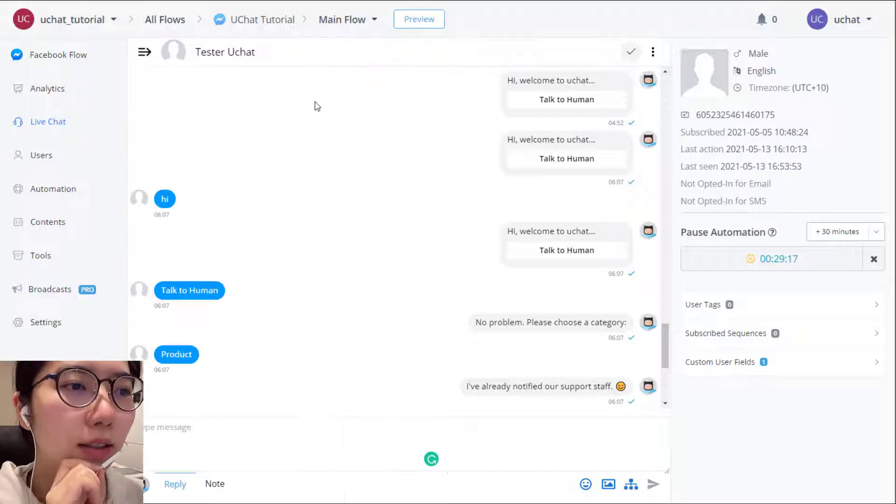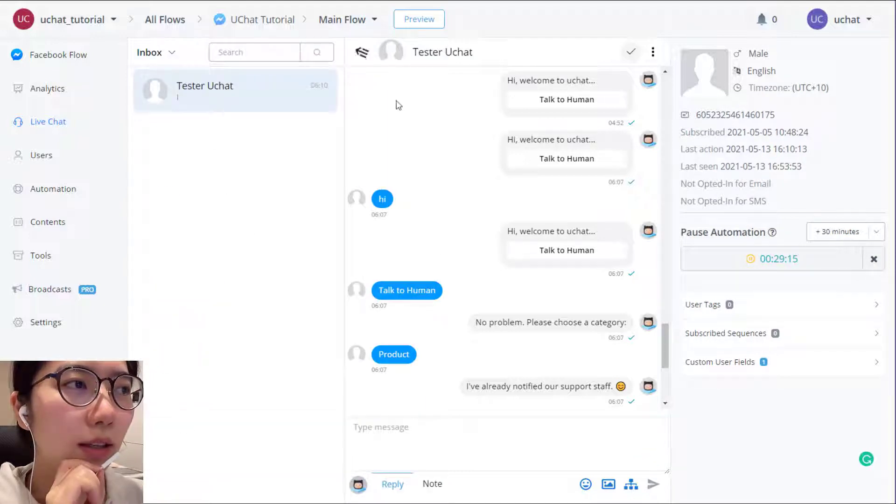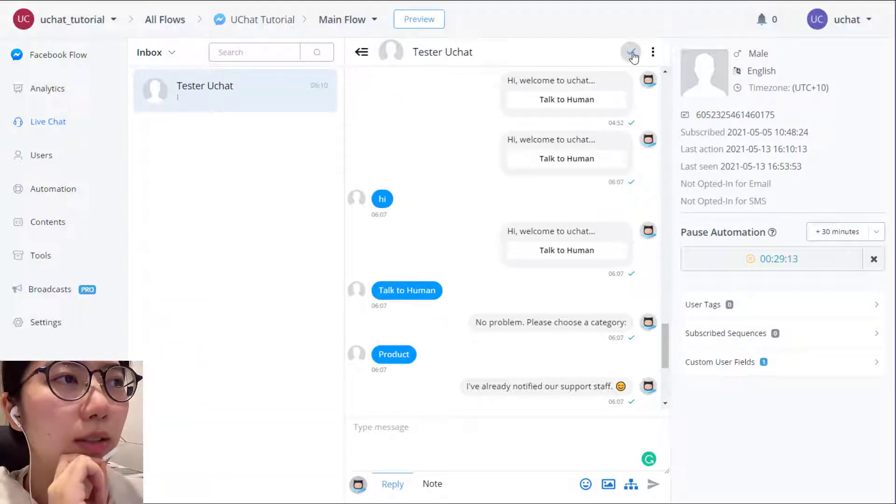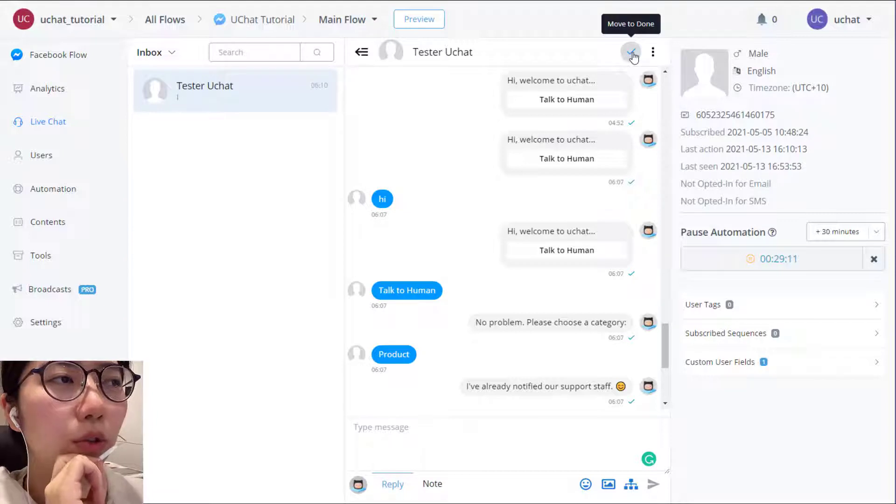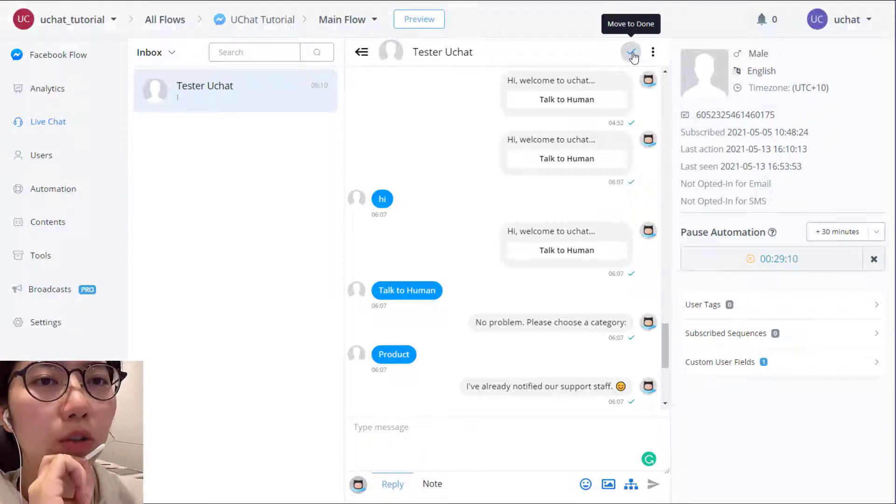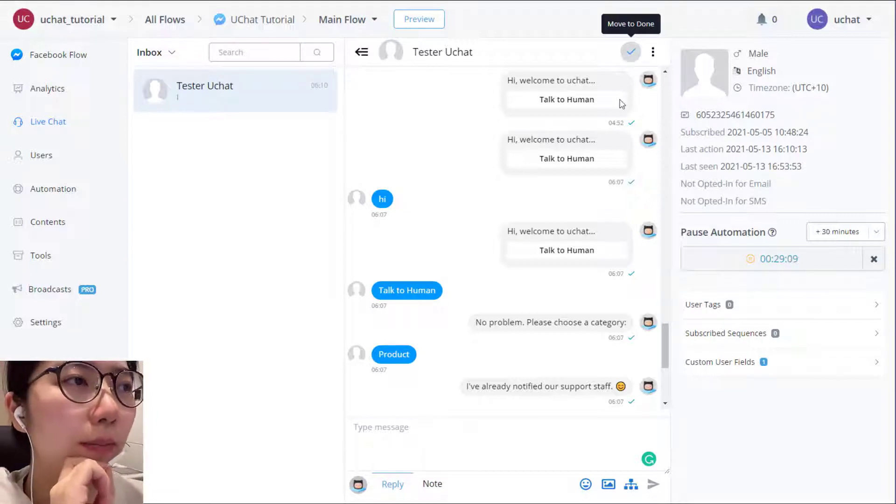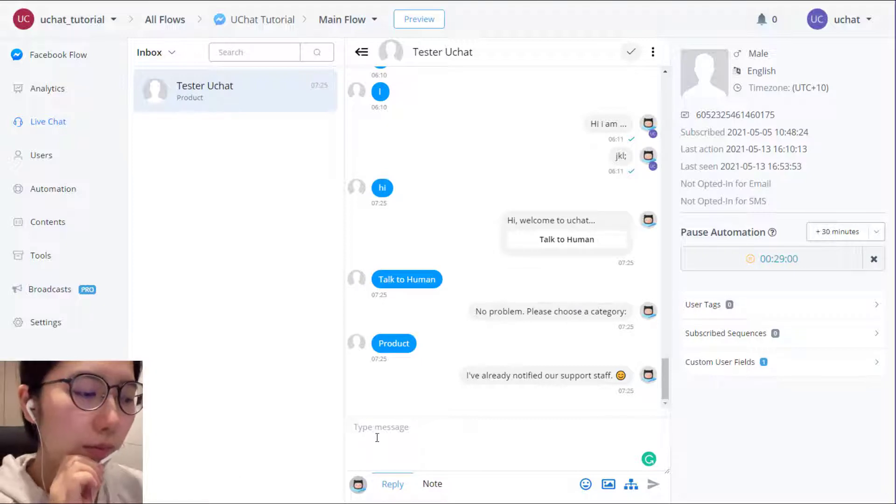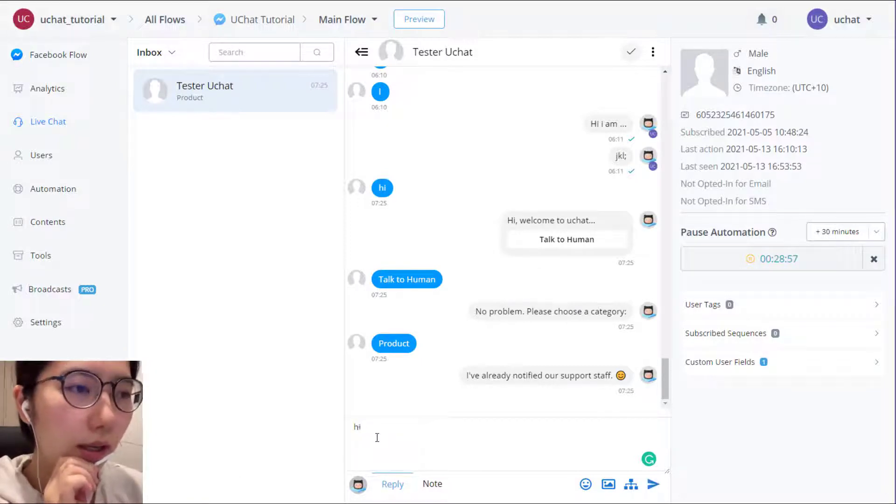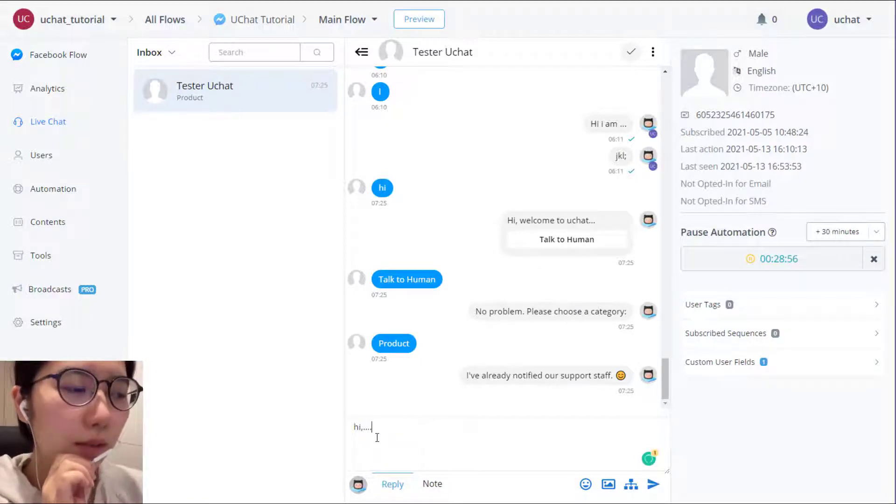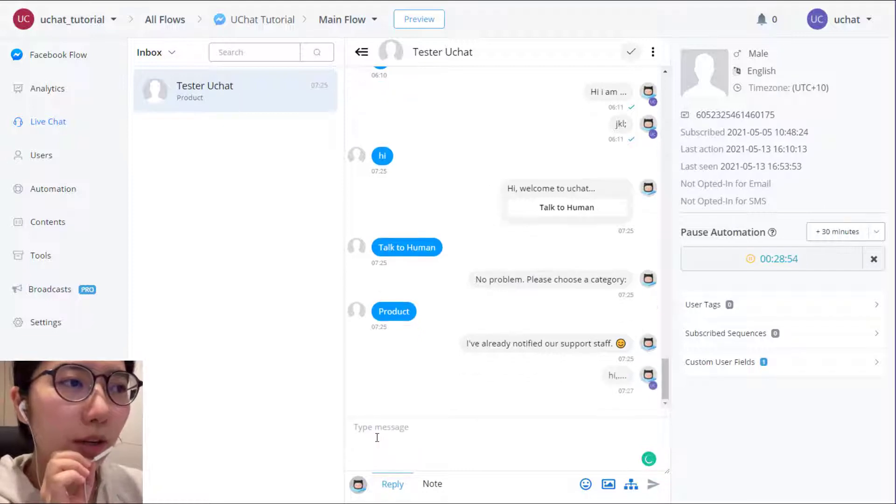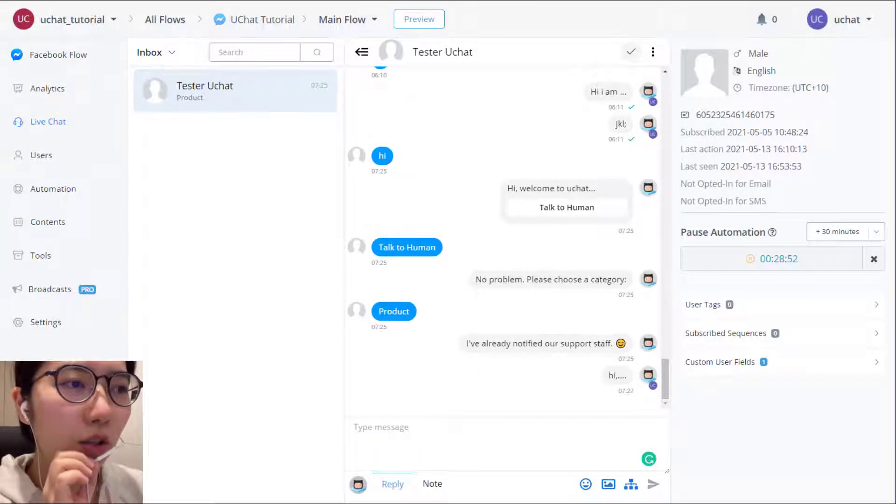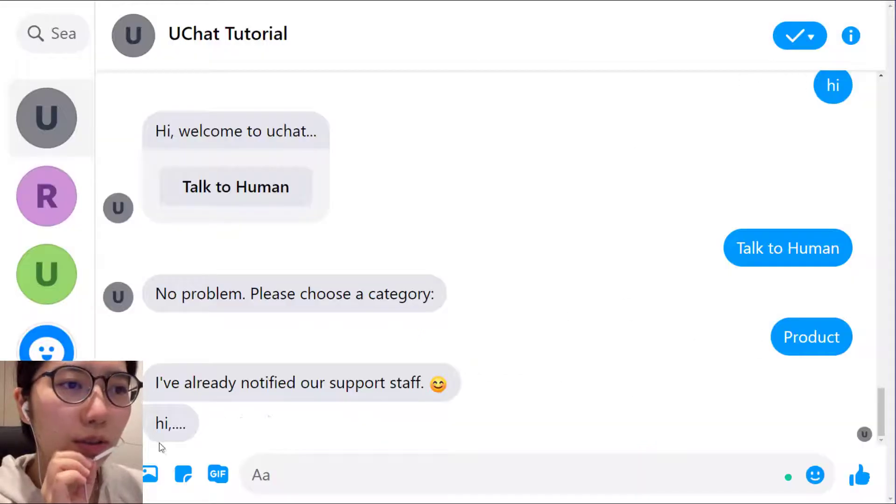And this is the conversation area. This is the button you use to move the user to done. Okay. Here's where you reply to user. We can type: Hi, I'm customer service number one, two, three. How can I help you? And user received the message here.